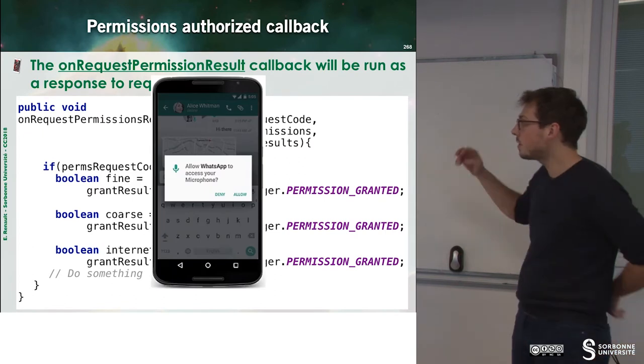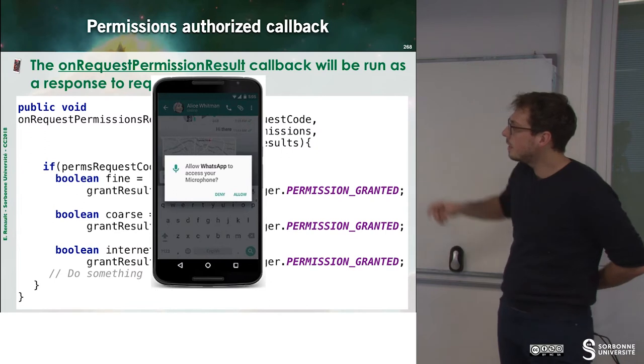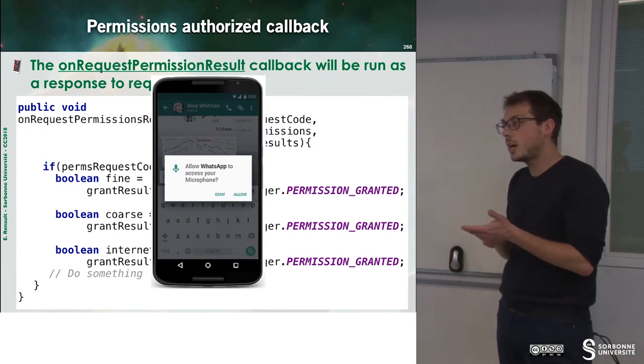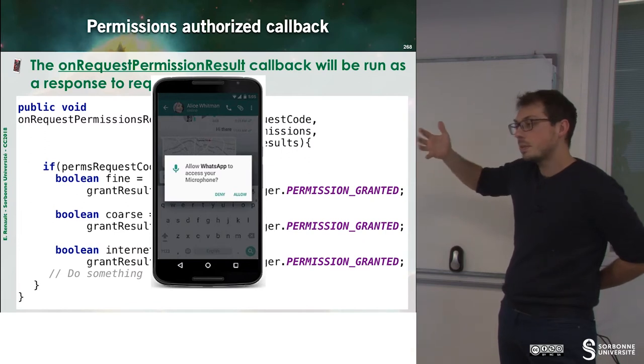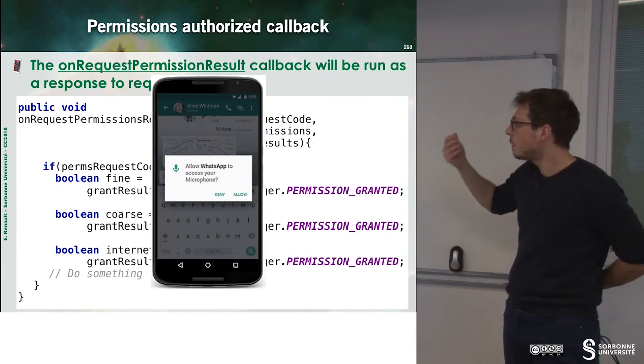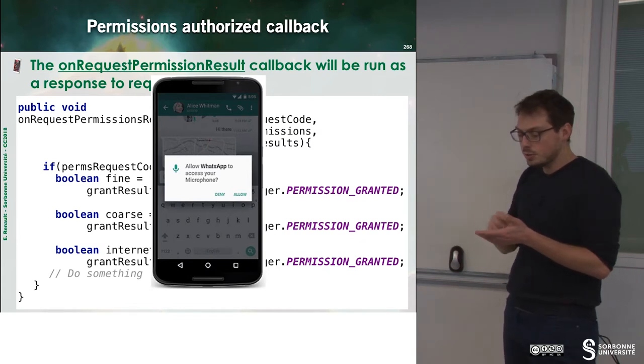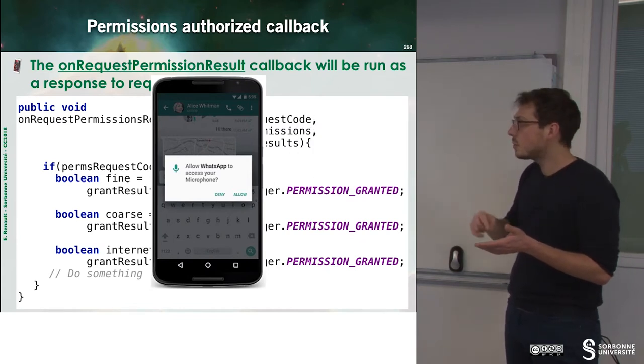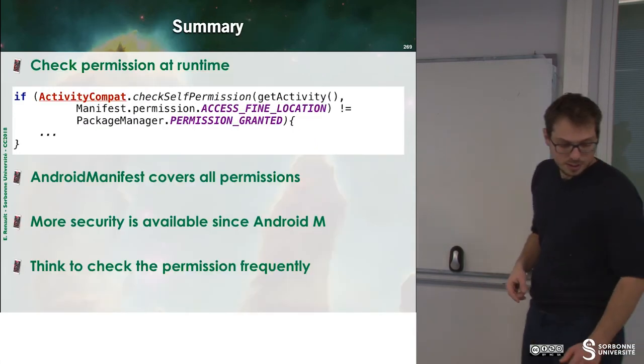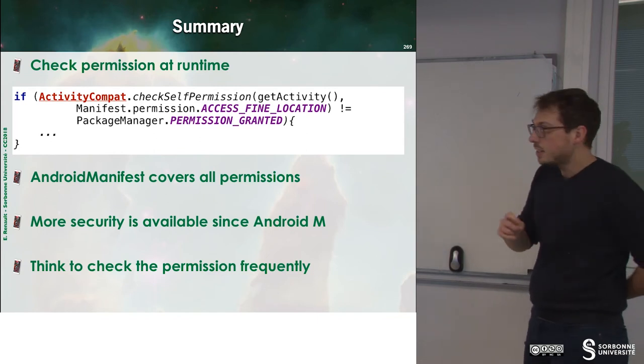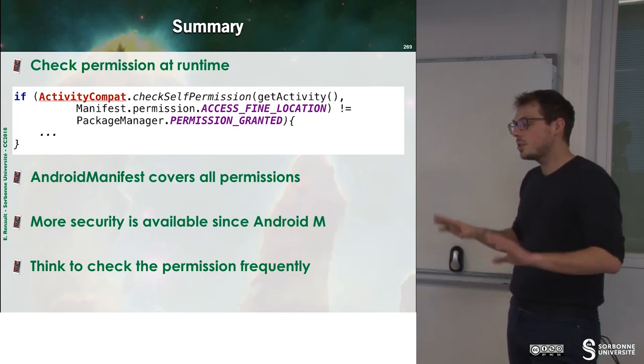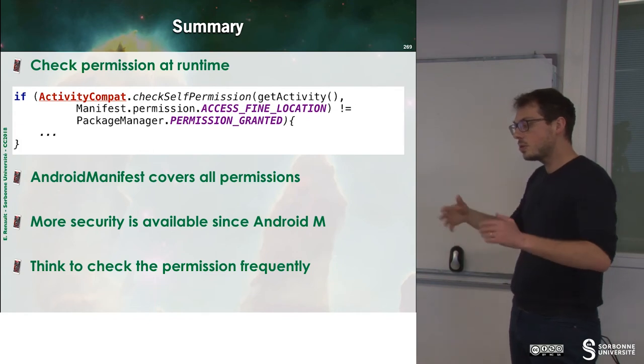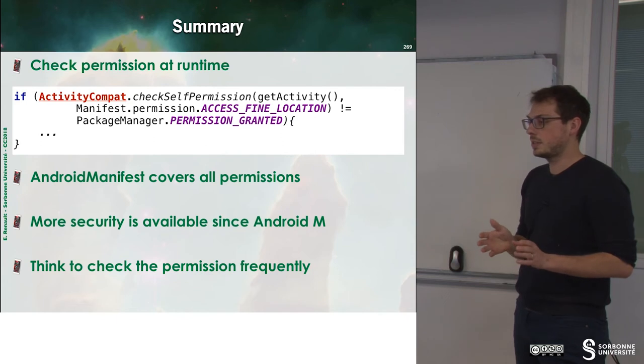Once you have done that, run your application, and then for each of the permissions you ask, there is a pop-up window that appears saying, do you authorize the OS to access your contact? Yes, and so on. Once you have done that, you are sure that your user allows you to access to the internet, for instance.